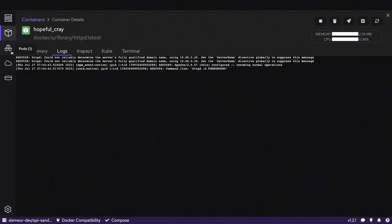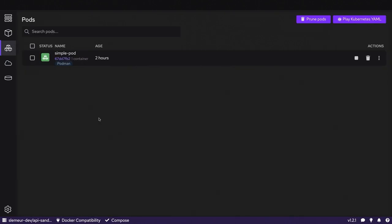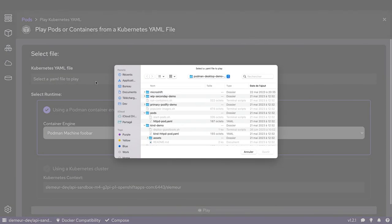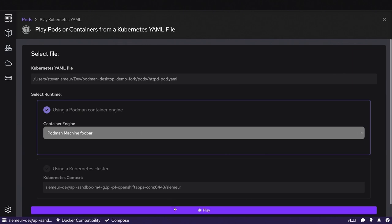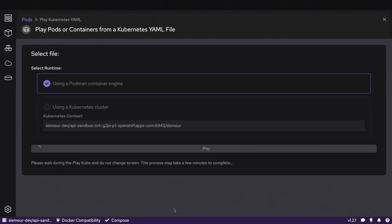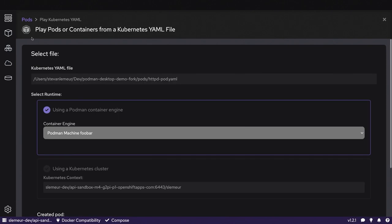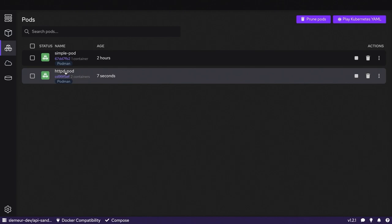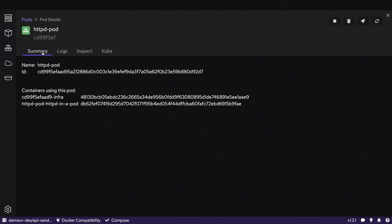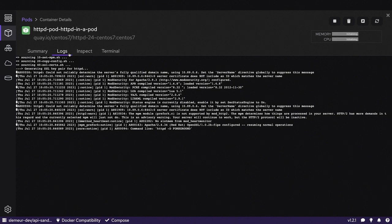With Podman, you have the ability to run Kubernetes objects locally and natively. Here I have a simple pod — I can supply a Kubernetes YAML file defining an HTTP container running in a pod and say I want to run this with Podman. It creates a pod visible here. I can see the summary of my pod, inspect everything going on, and get access to the logs as well.